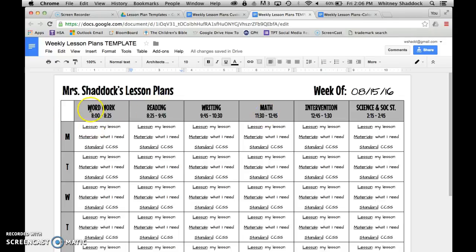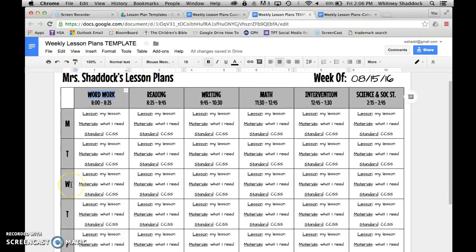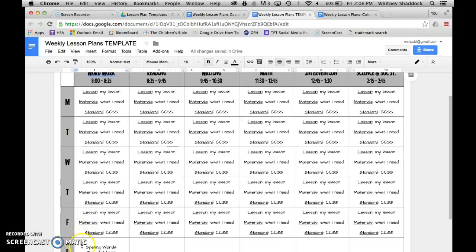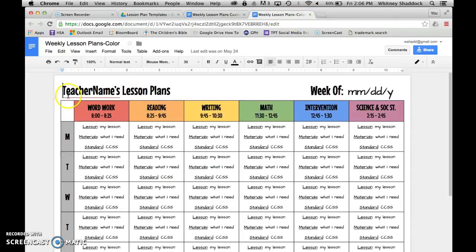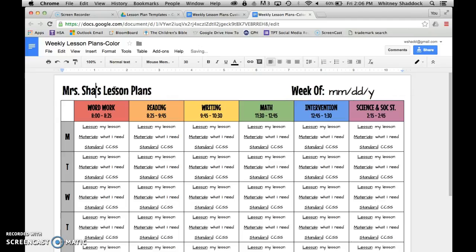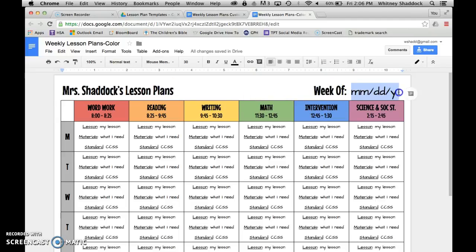I've already put in my times — you'll want to edit those to fit your schedule. Just highlight and edit it to say whatever you want and change your times however you need to. There are Monday through Friday columns plus a notes section at the bottom. This is one of the four templates — this is the grayscale basic. I'm going to go to the color one because I think it's prettier. One thing I'll go over on the color version is highlighting.